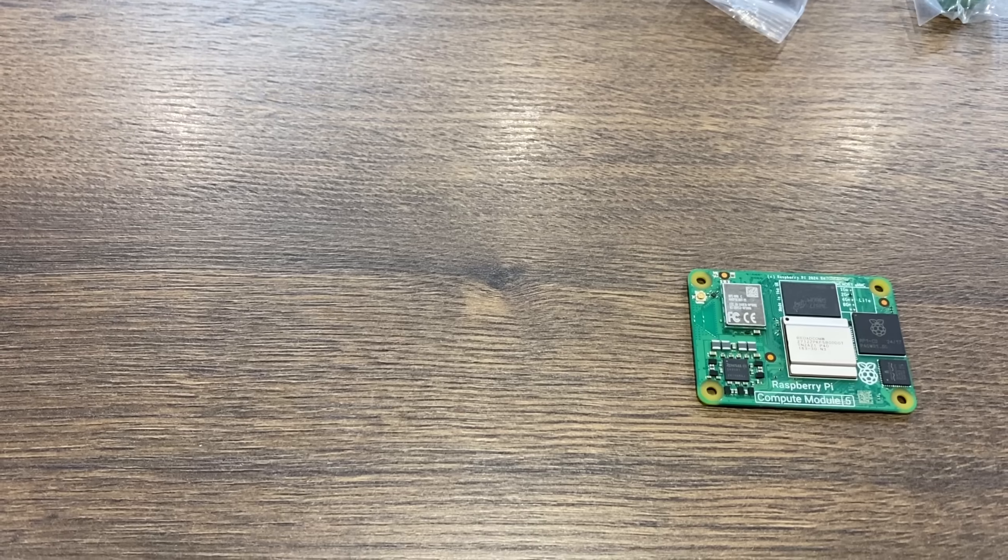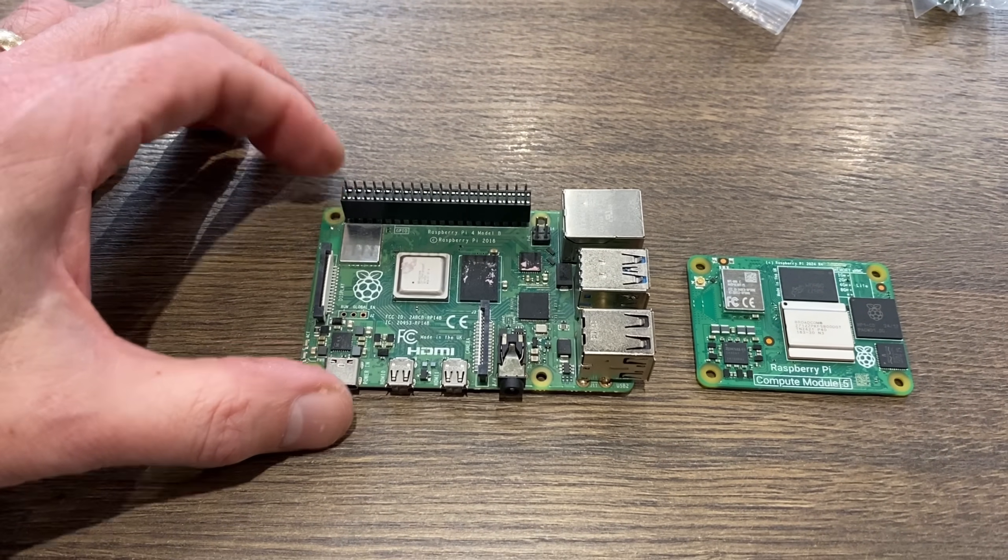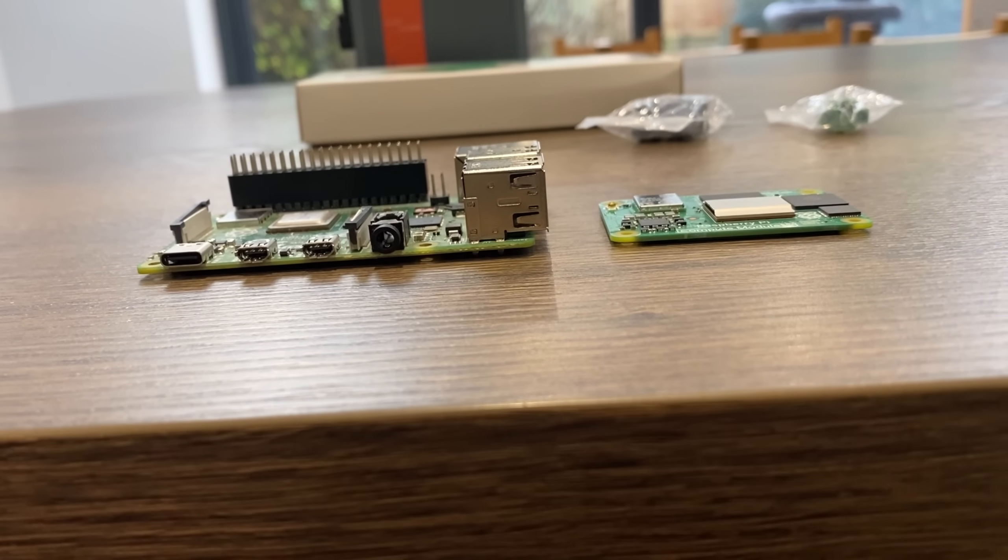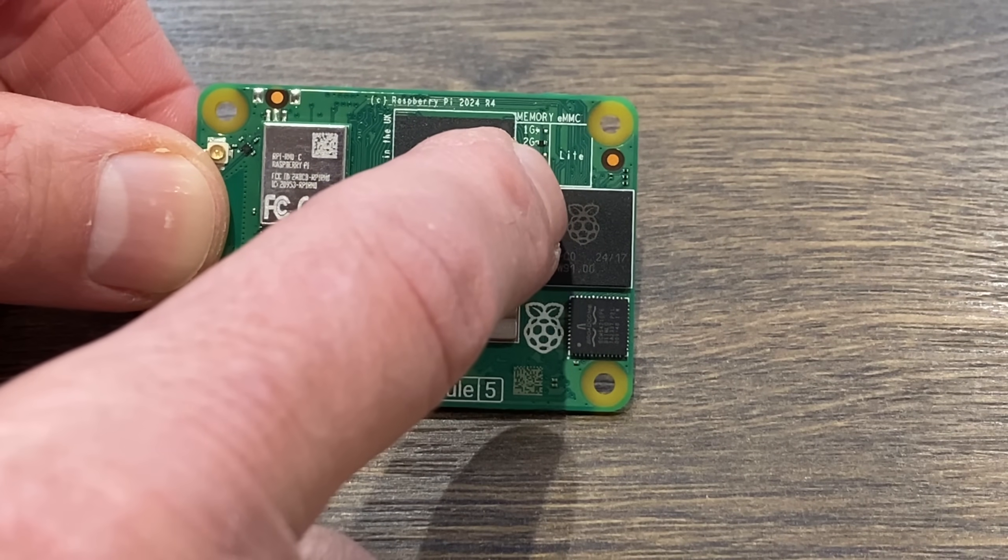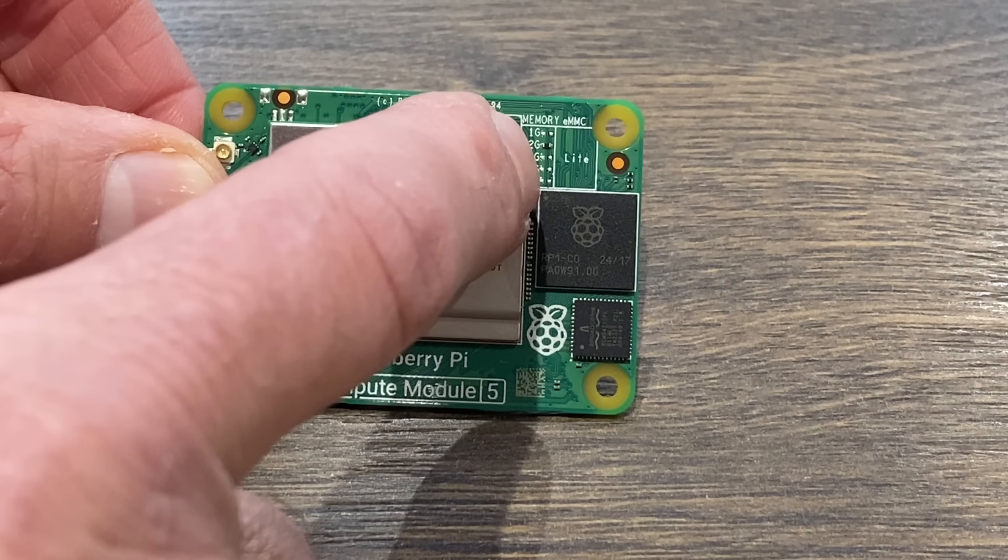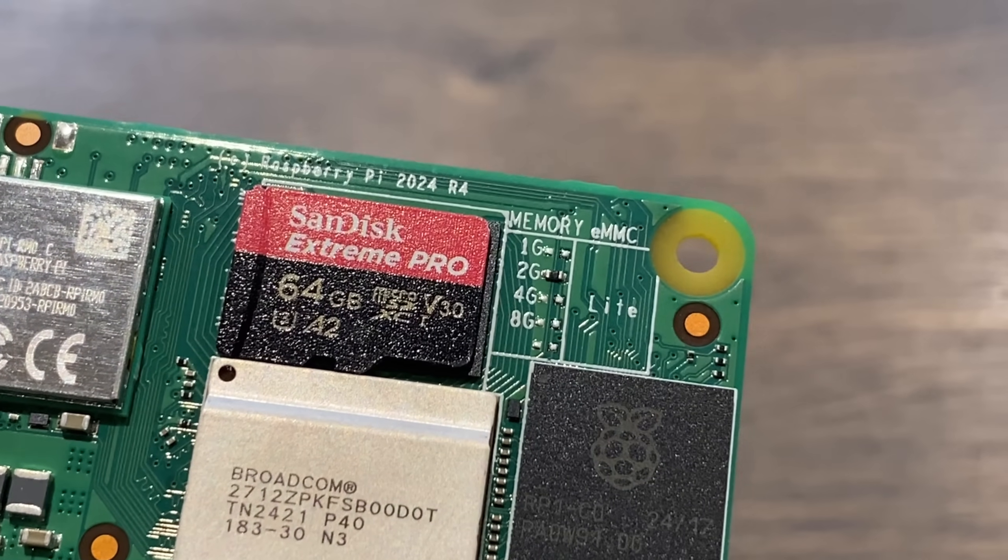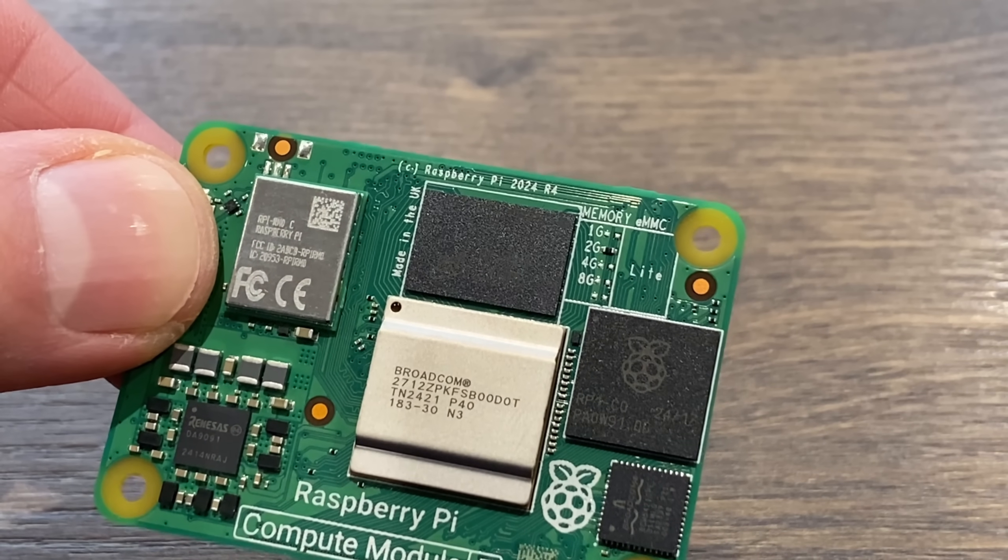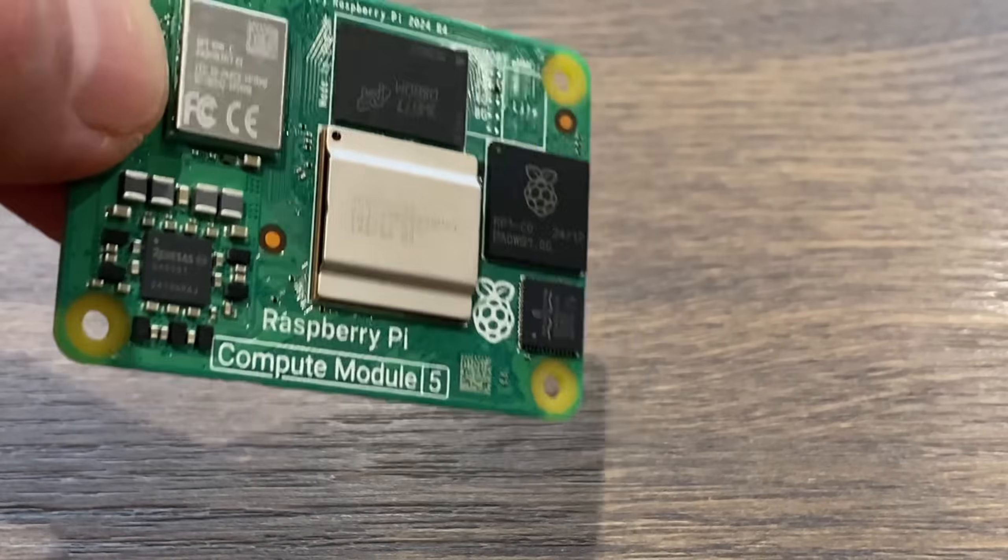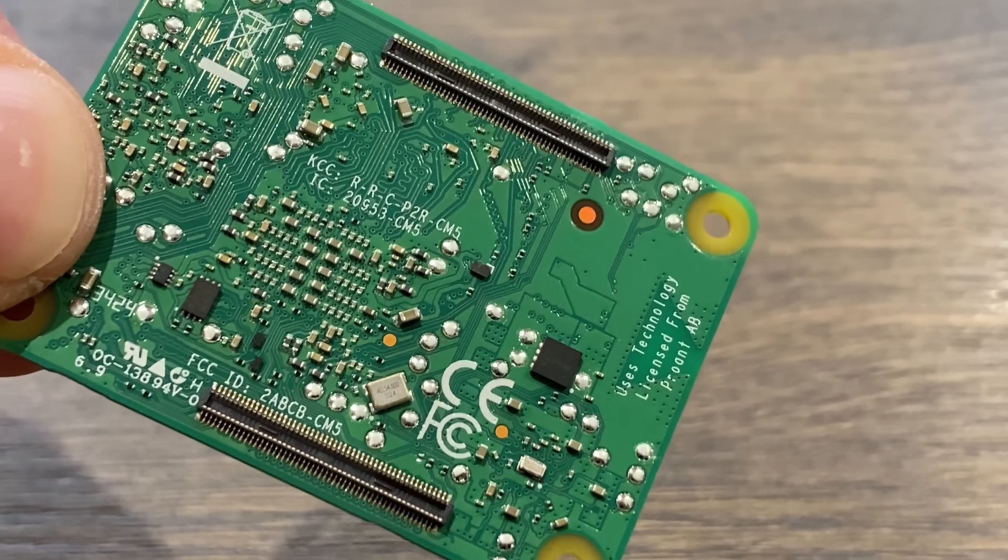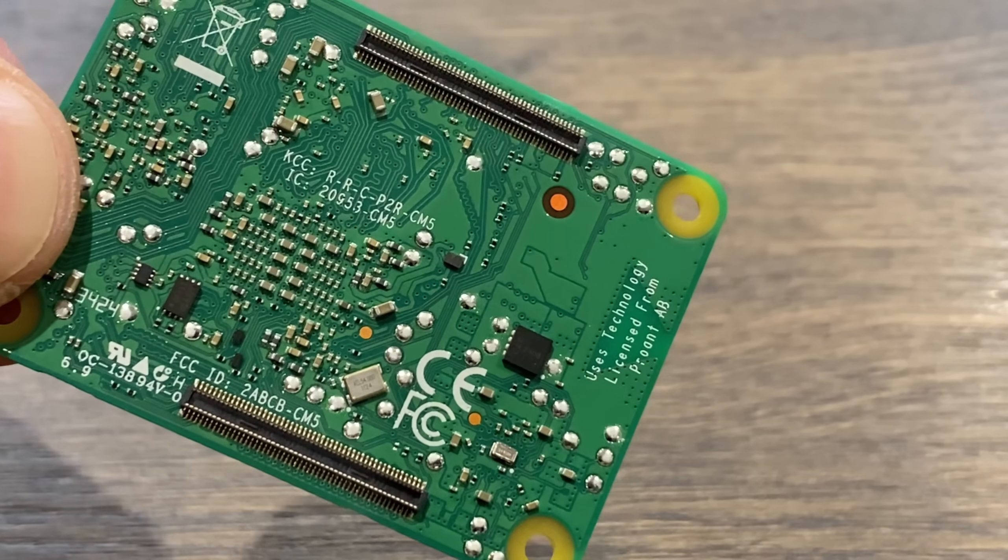This is my first Compute Module 5. If we put it next to a Raspberry Pi 4, you can see how very tiny it is. It's also incredibly slim. This board is the light variant, so there's no EMMC there. Check out how small it must be next to an SD card. This is the 2 gig variant, and the biggest thing on it is the CPU - the Raspberry Pi 5 CPU. The most interesting thing on the back are the connectors that connect it to the board.